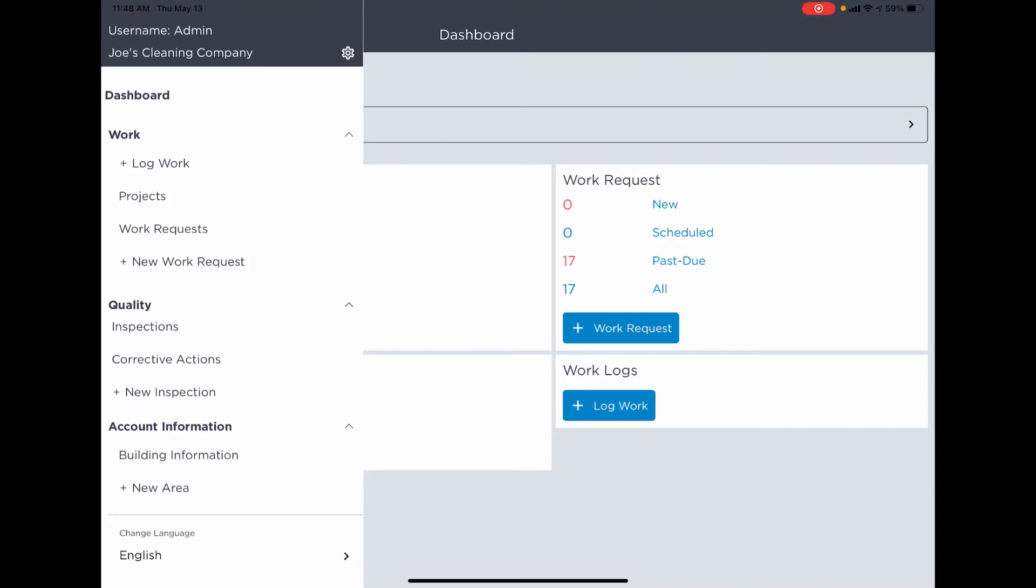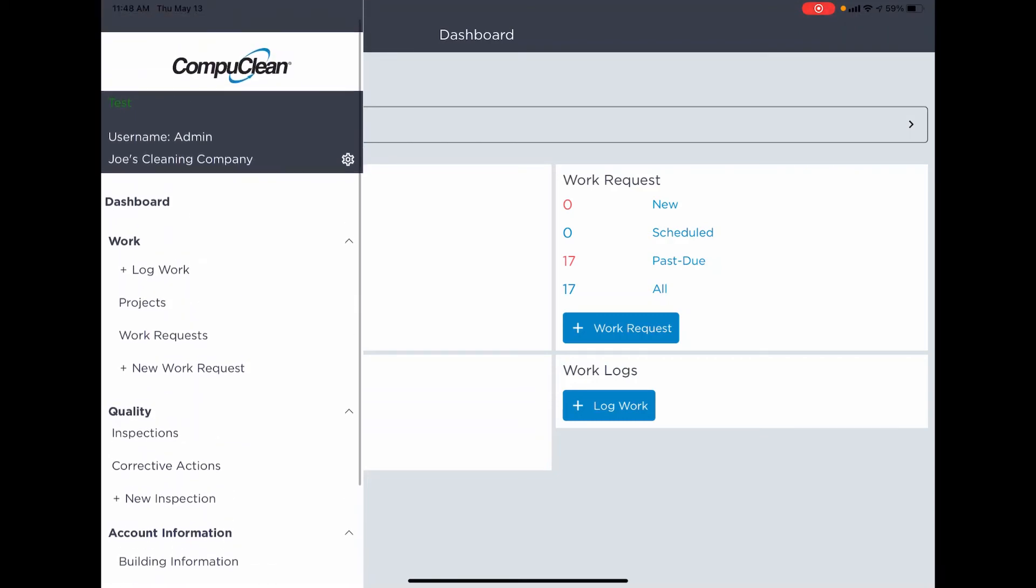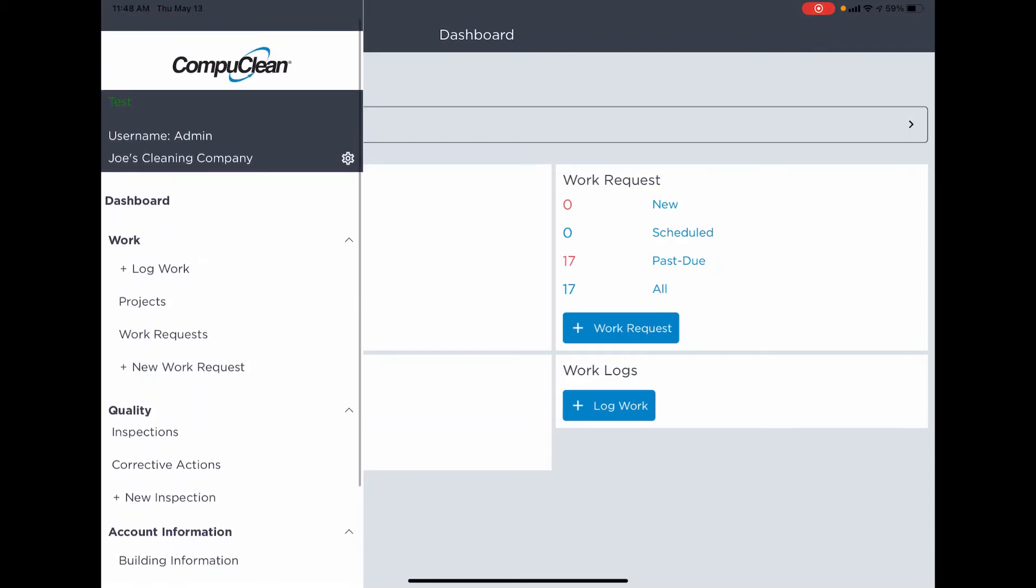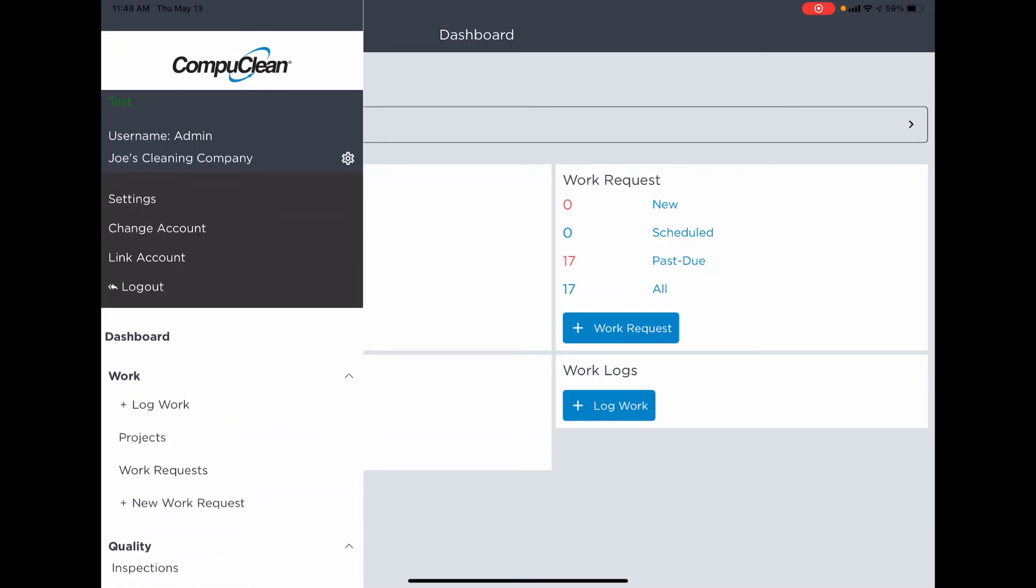You'll notice that the settings menu has been moved up to the top. Next to the account name, where you see Joe's Cleaning Company, there's a little gear icon. If I tap in that area, it exposes some of the administrative options.